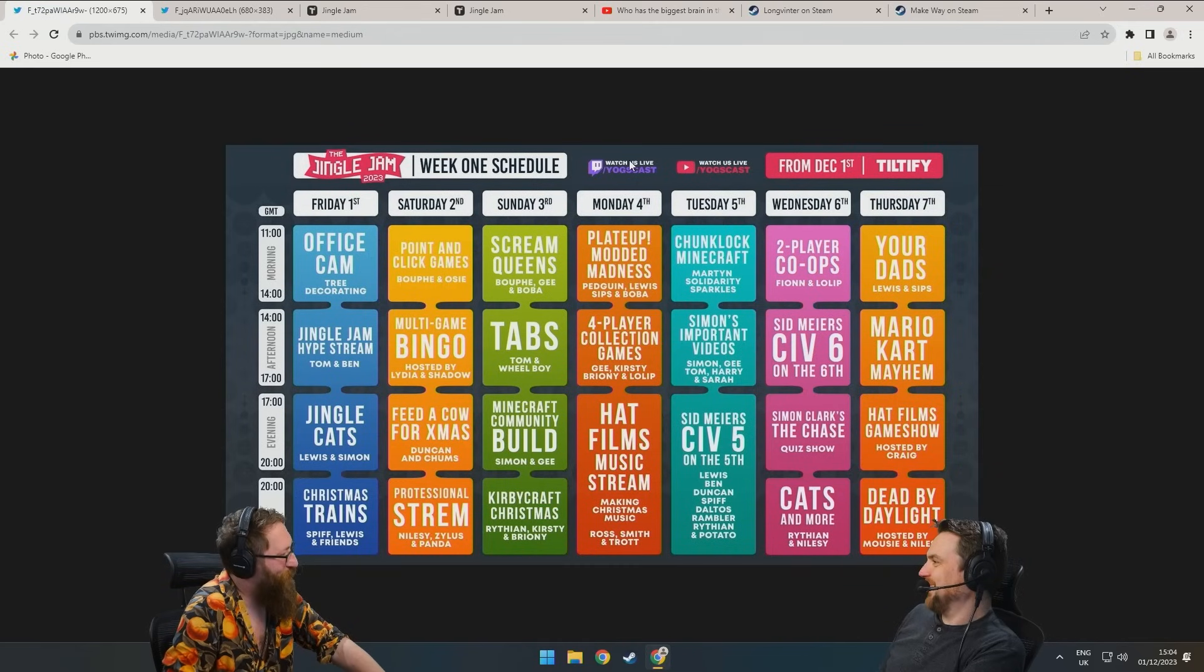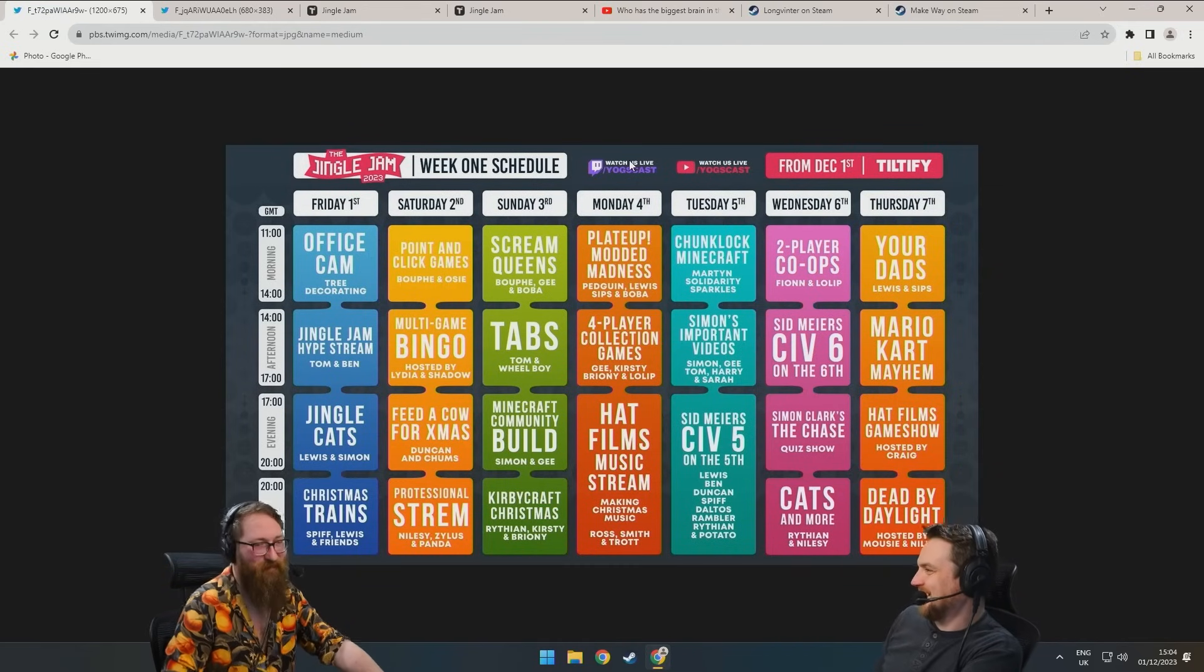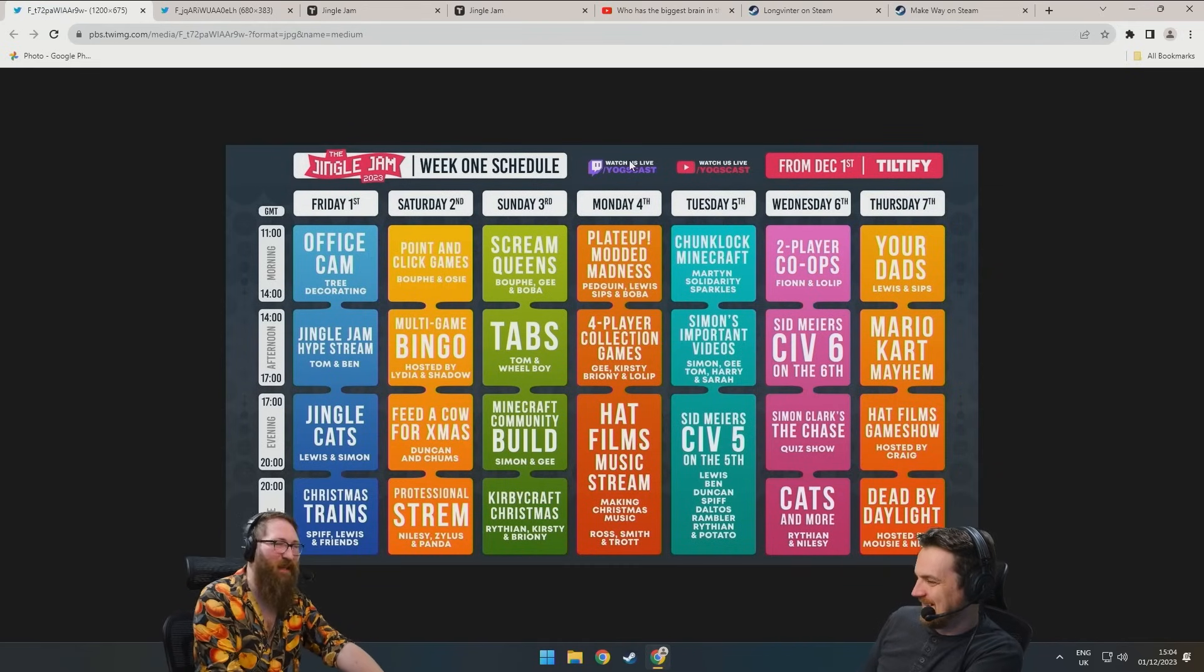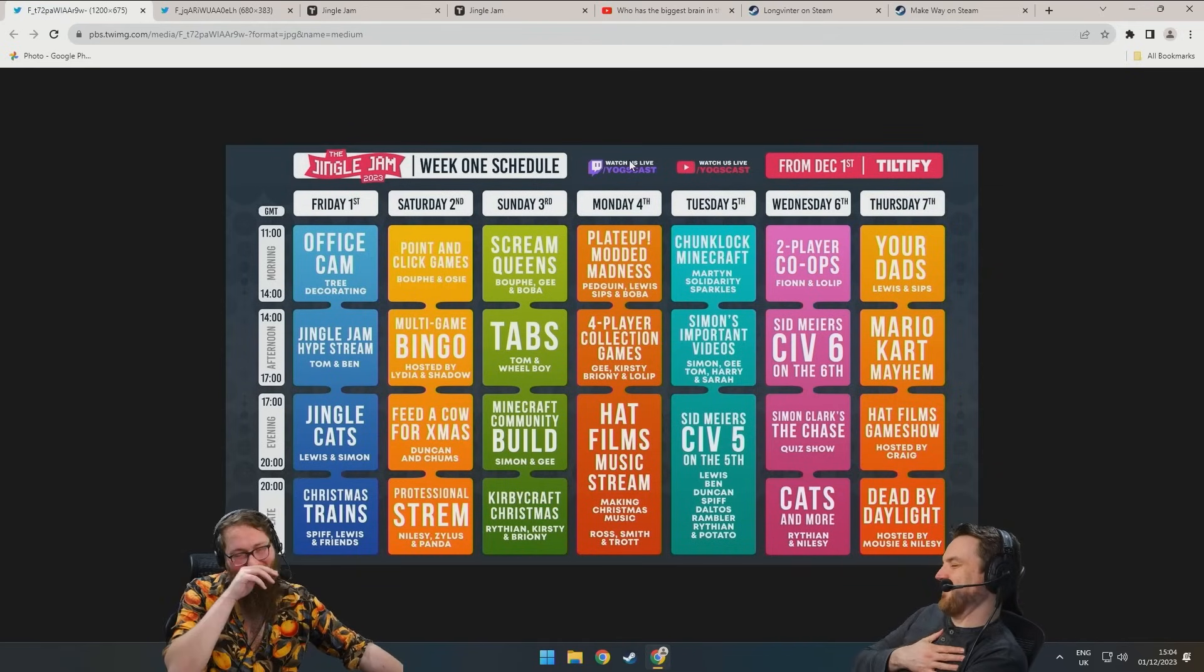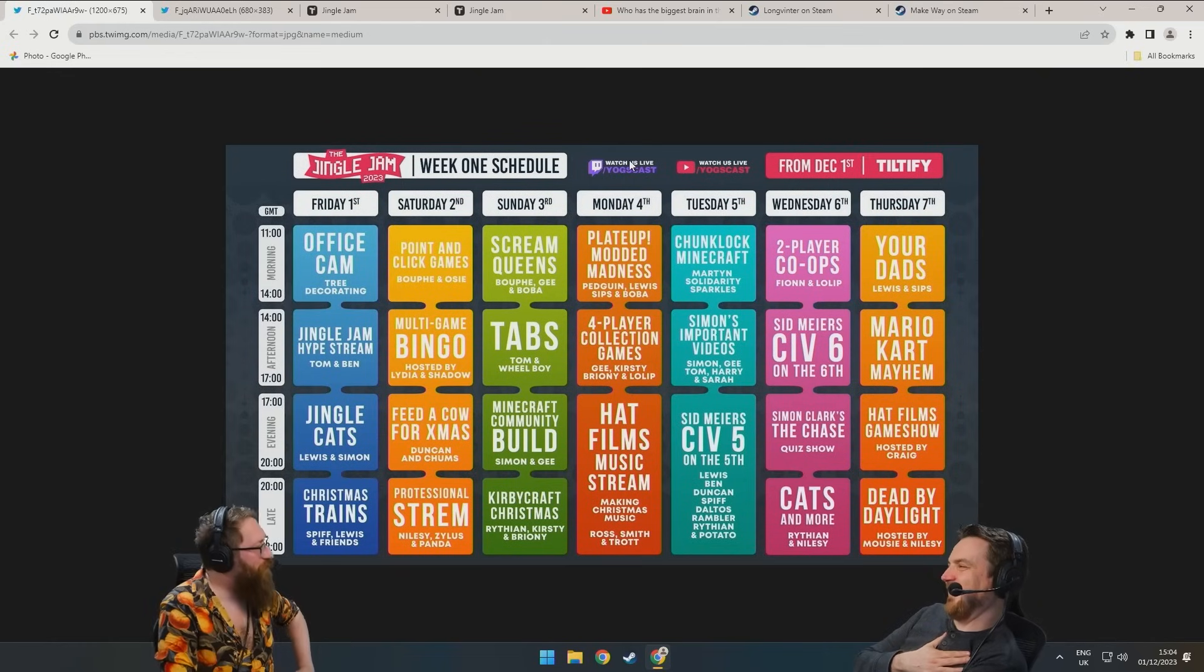Yeah, at least two-thirds of them. Nothing makes me feel older than watching those TikToks. My God.